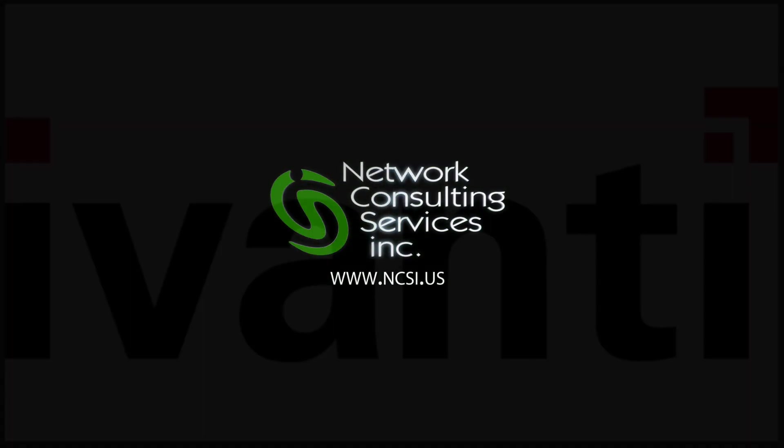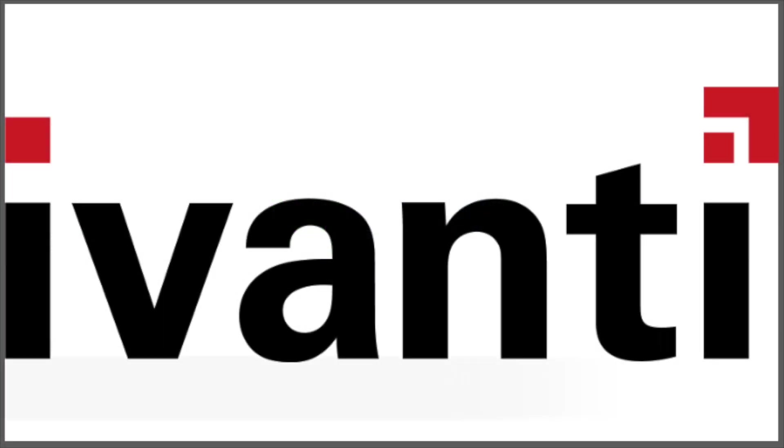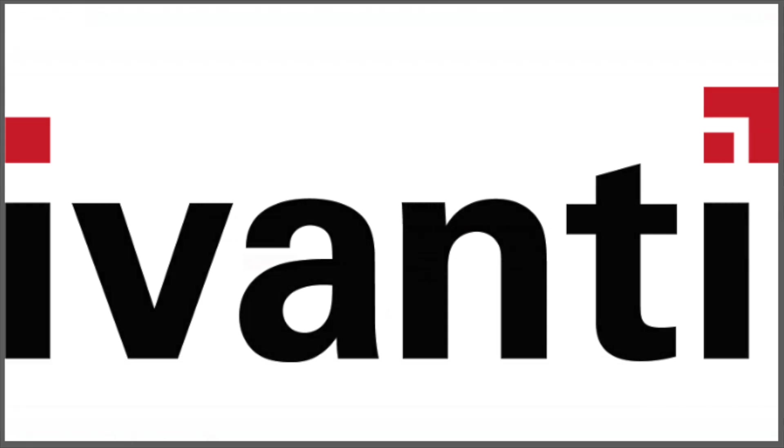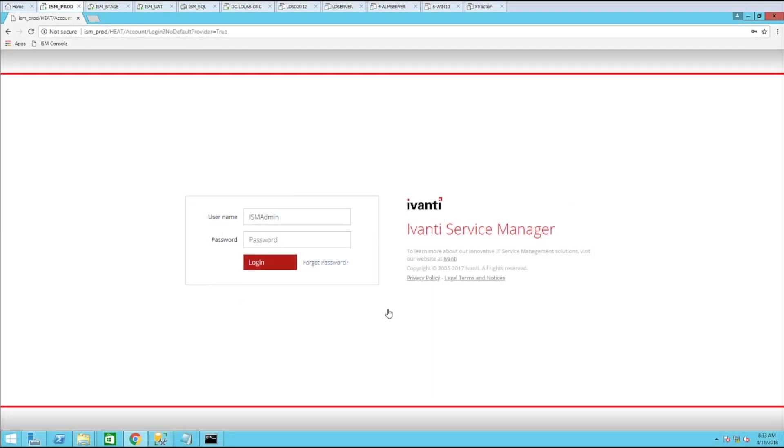Hello, my name is Craig Middlestadt. The purpose of this video is to cover how to import all of the Active Directory groups the user is a member of to the employee object. Once all of the groups have been imported into the system, I will then walk you through linking the appropriate team based on AD group membership.